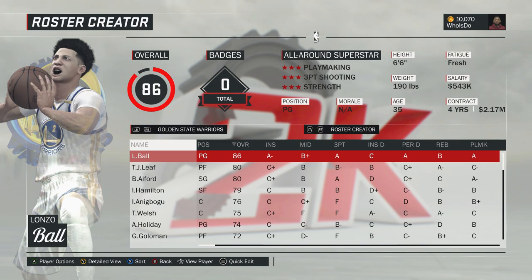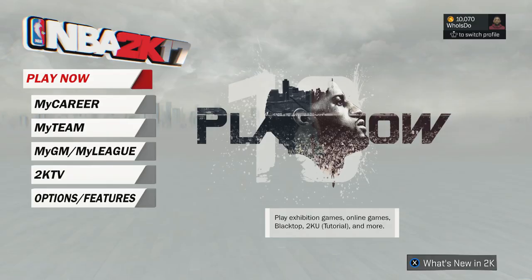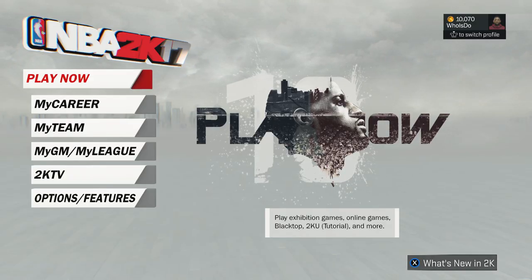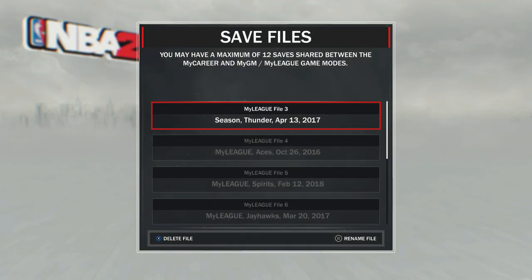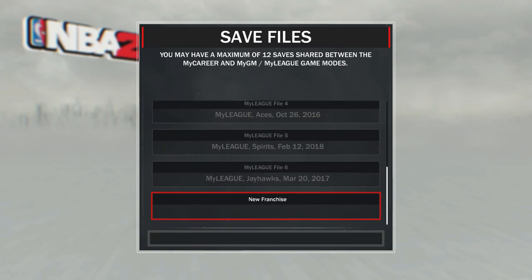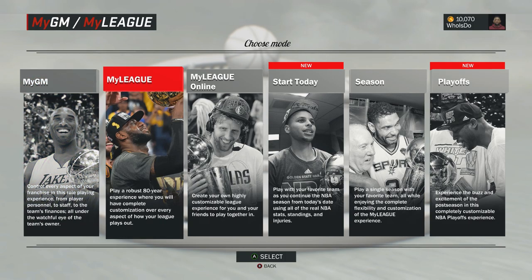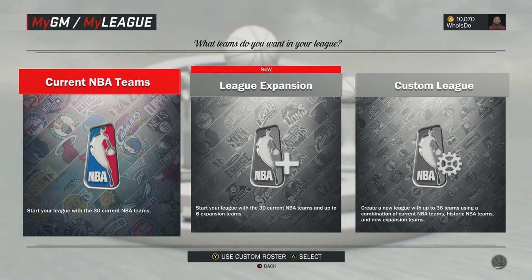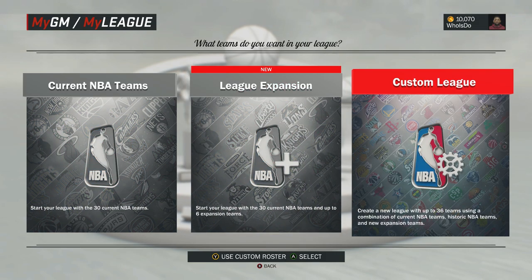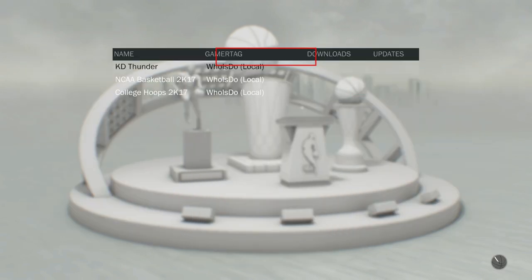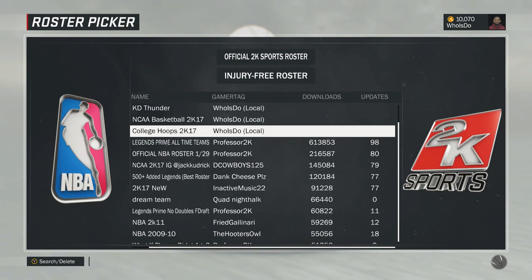Those are the people you can download the roster from. Here's what you basically get: Lonzo Ball and UCLA are tied to the Warriors, but I'm going to show you guys how to actually move these teams from the Warriors to their actual college teams. You want to set up a MyLeague — it's important that you do a MyLeague. Go click on MyGM MyLeague, scroll down to a new franchise. You'll get all these different options; scroll over to MyLeague and select that. On this screen go to custom league, and it's important to press Y or triangle to use a custom roster. Don't use the base roster — use the custom roster you just downloaded.